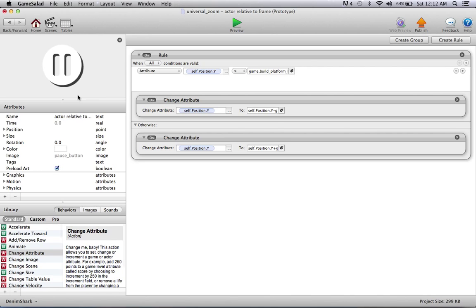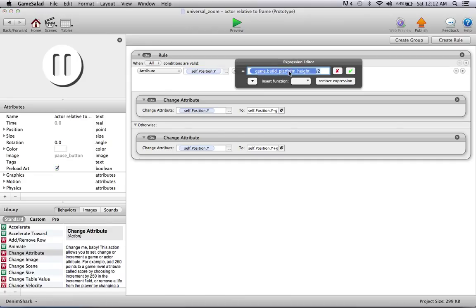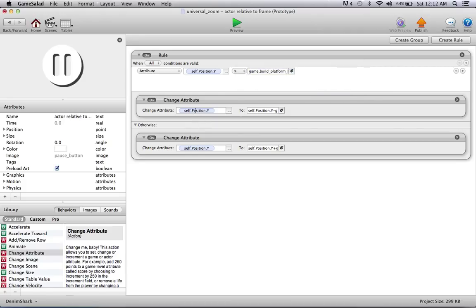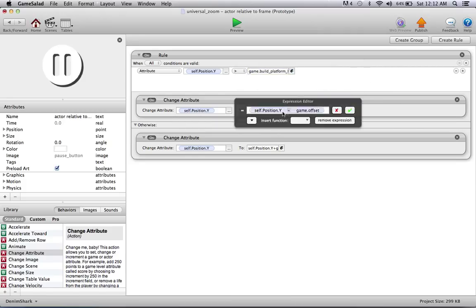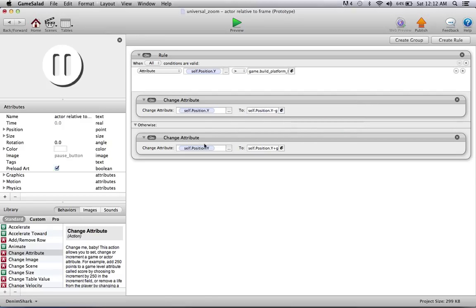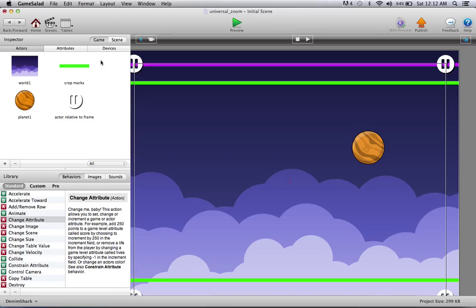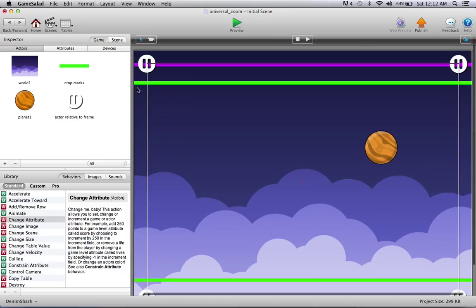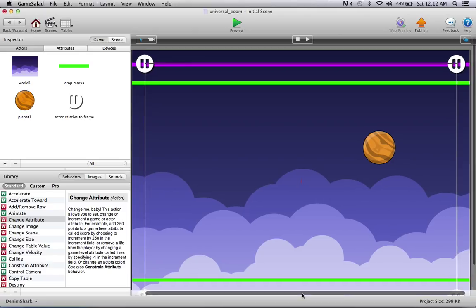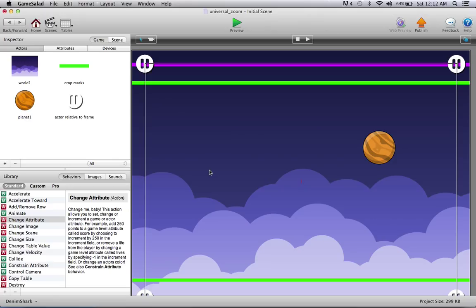And that's precisely what I have in this actor relative to frame. If position is greater than the build platform height attribute over 2, then change position to position minus offset. Otherwise, change position to position plus offset. And that's all just in the Y position. The X positions will not be changed since the crop will end up being the same width. The screen will be the same width here, and it will just take those parts off.